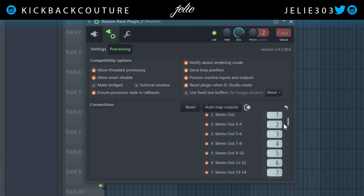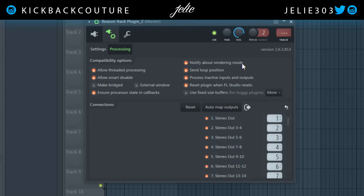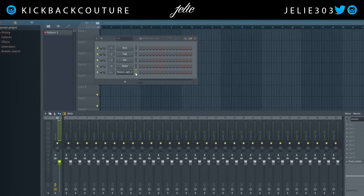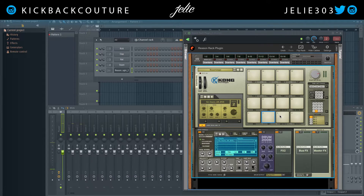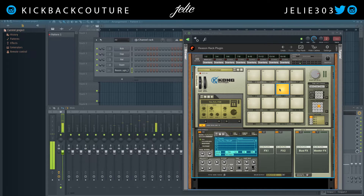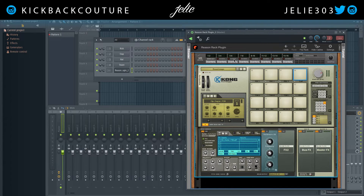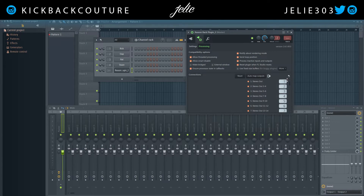I got everything mapped from one to 16 — let's take a look at our mixer. That is the most difficult scenario of setting up multi-outputs with the Reason Rack plugin. Easier scenarios would be Redrum or similar devices because you don't have to pan left or right — you simply go into your processing settings and route them.